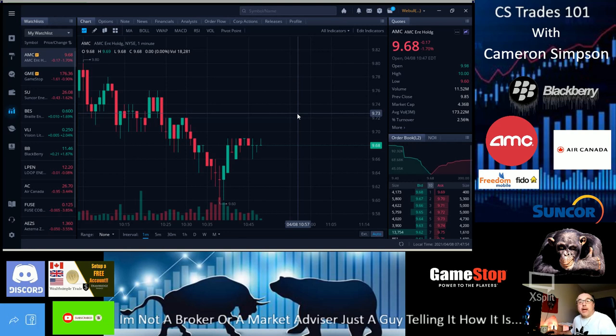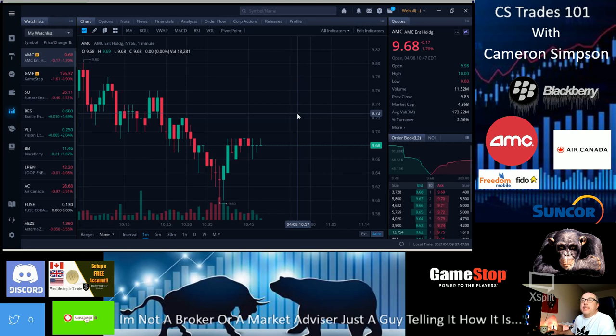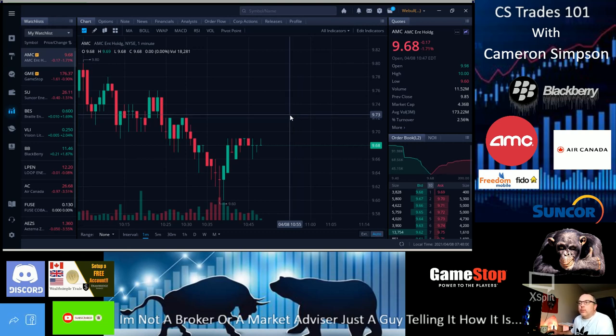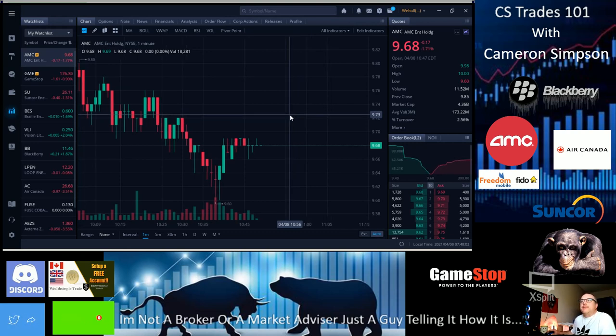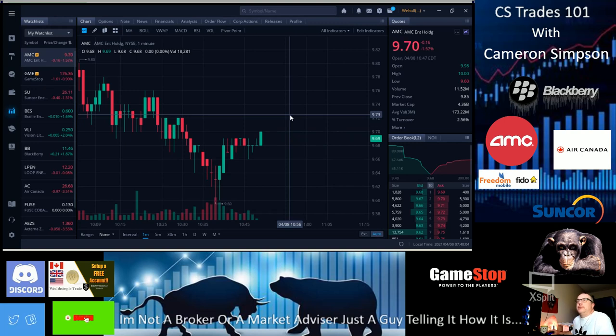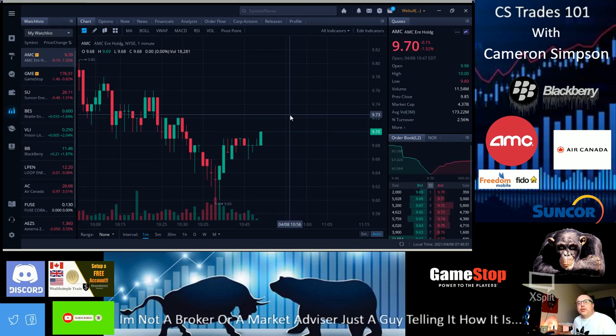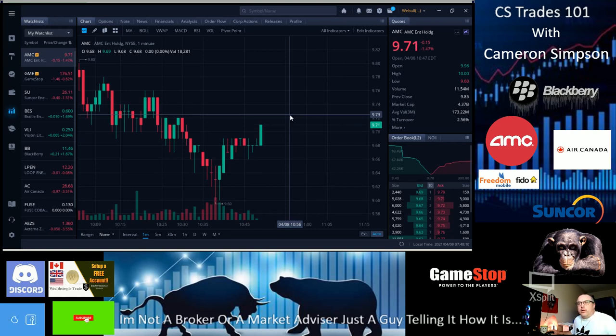We are at $9.68 right now, minus 1.70% in the red, but things will change. Do not fear monger. Don't let it get to you. You're stronger than that - you're apes, you're bulls.